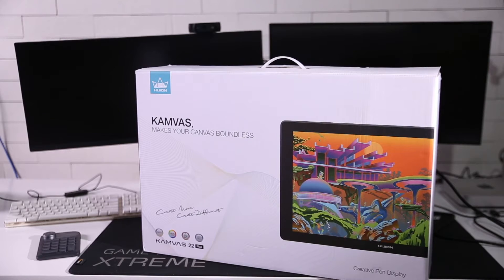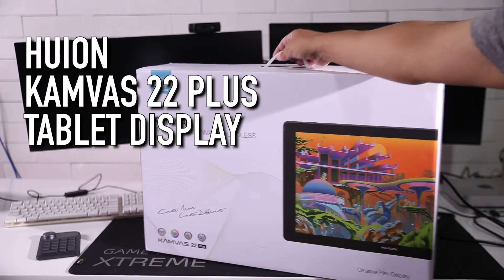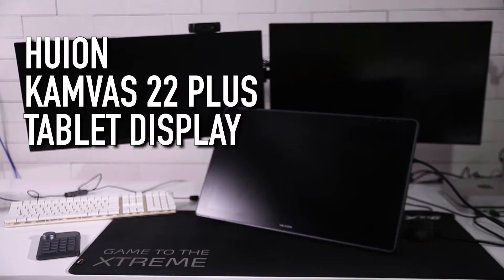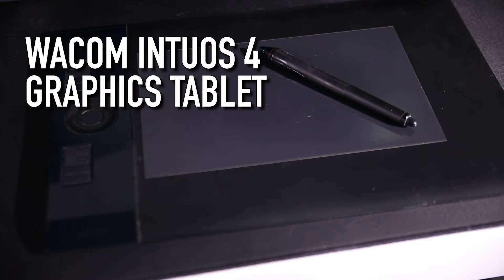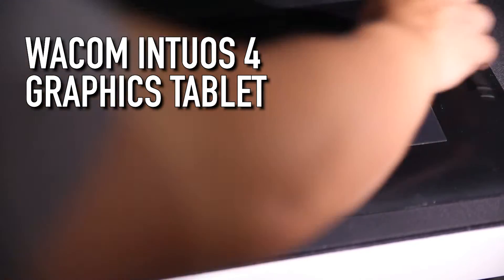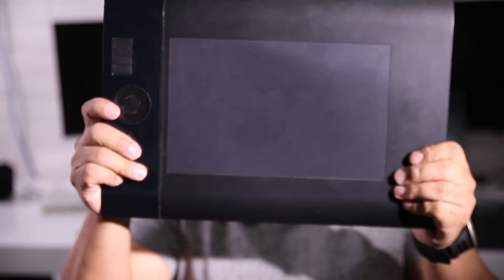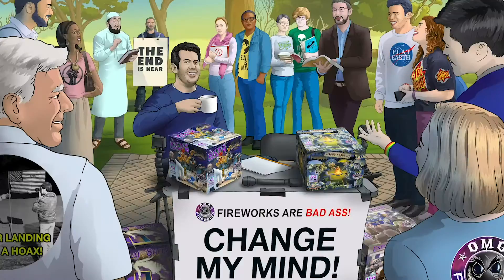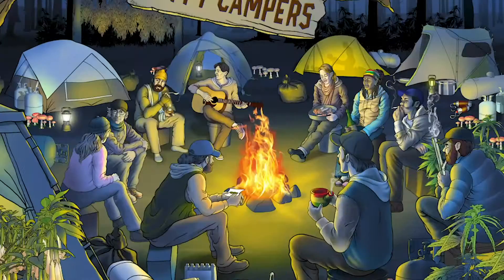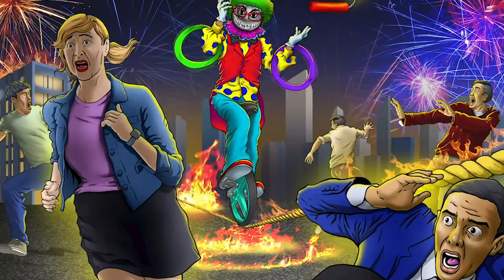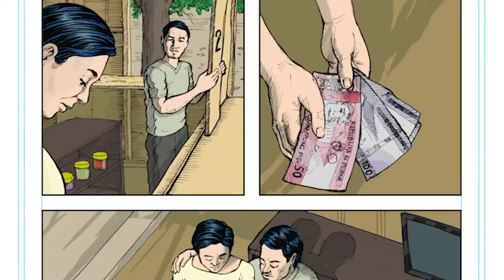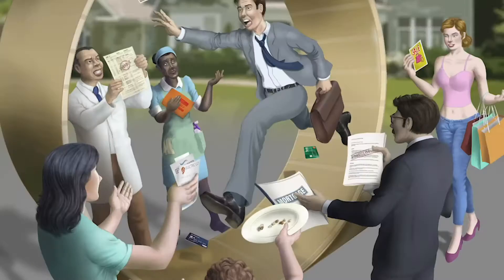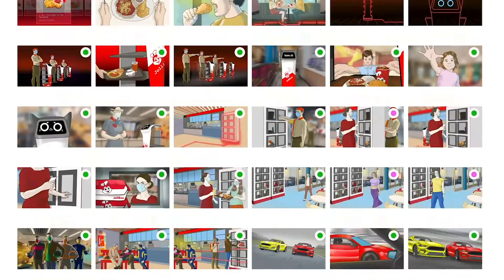Recently, I bought a Huion Canvas 22 Plus drawing tablet to replace my Wacom Intuos 4 graphics tablet. I have used this for several years and have proven that this is so much better than just having a mouse.